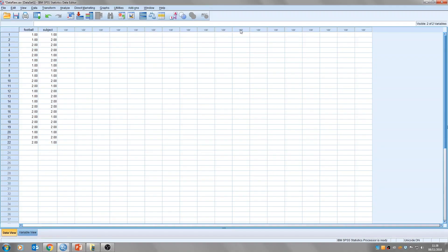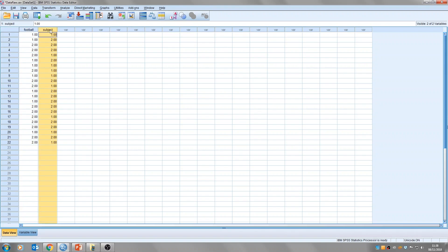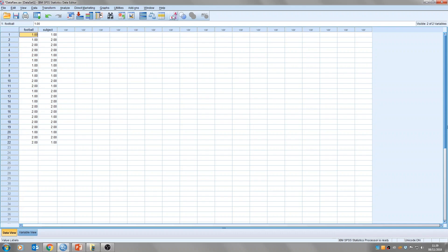So, I have a data set here. You'll see that I have two variables. One is the football team somebody supports, and the other is the subject they're studying at university. So what I'm interested in here is whether there is an association between the football team and the subject studied. So how the data is laid out on SPSS is really important.